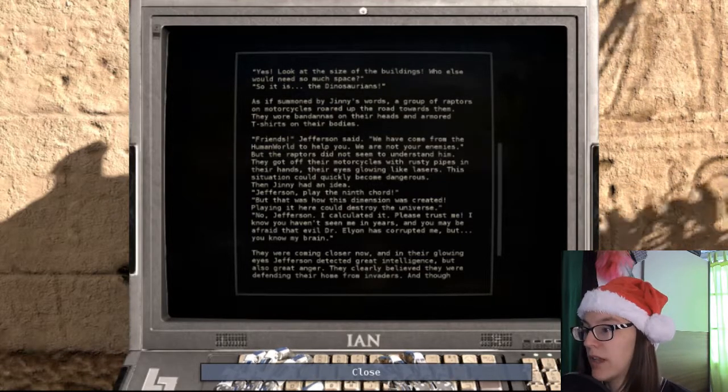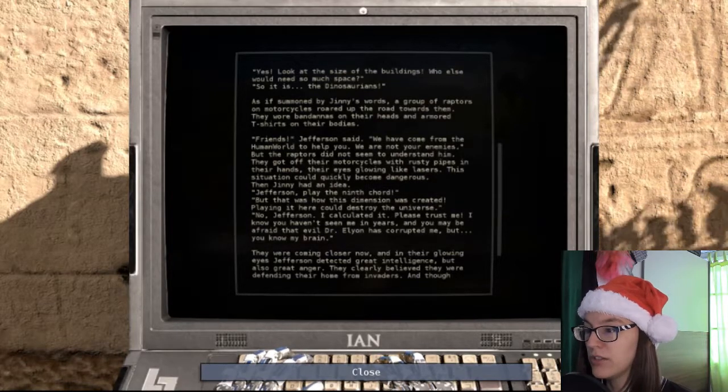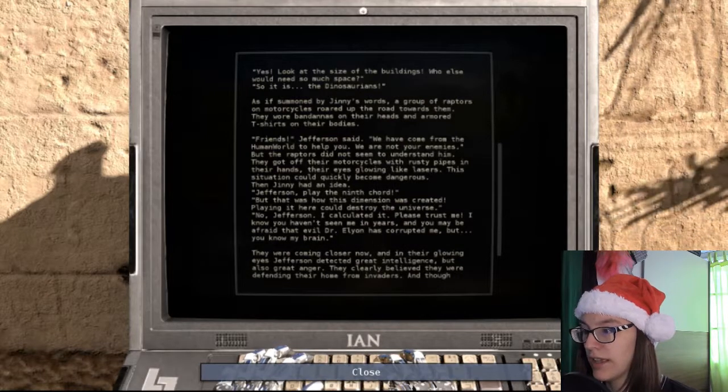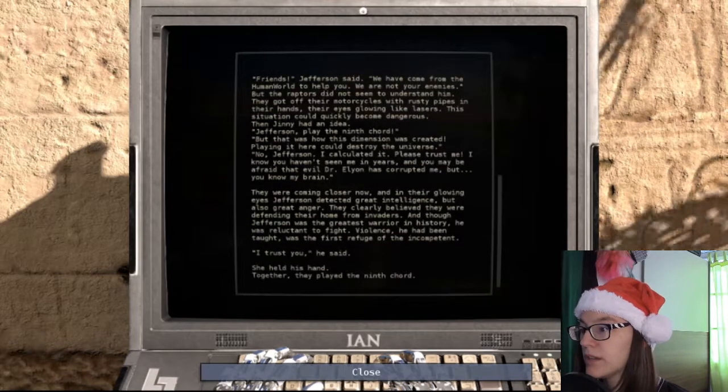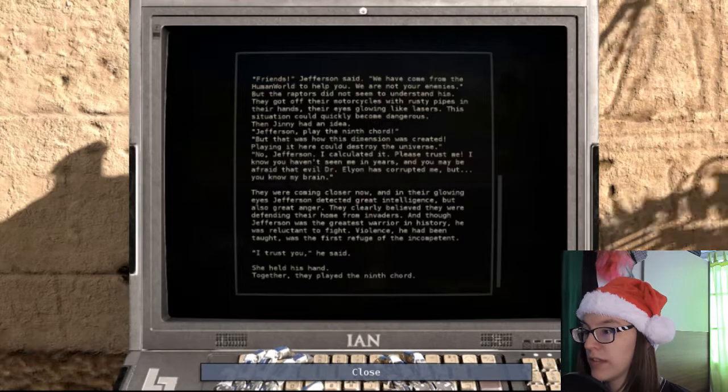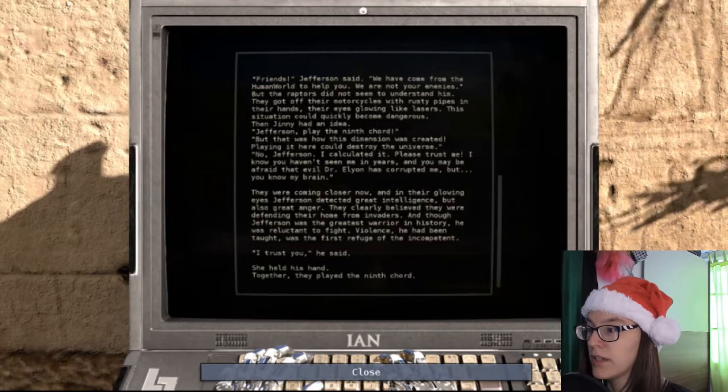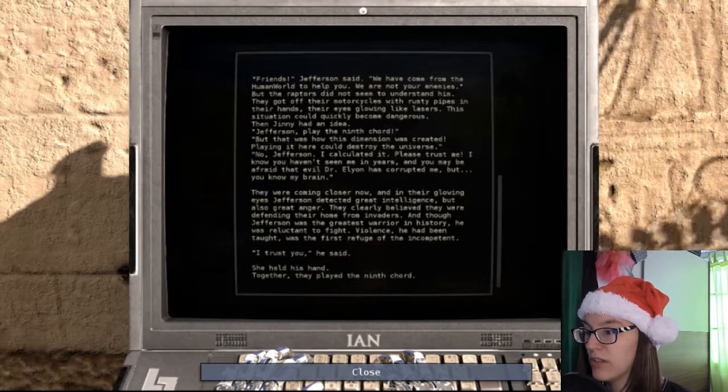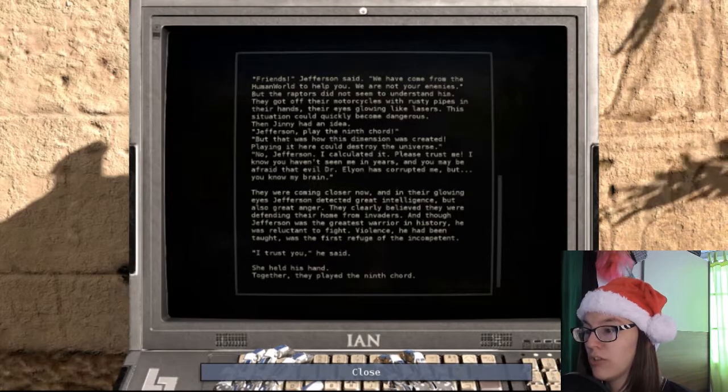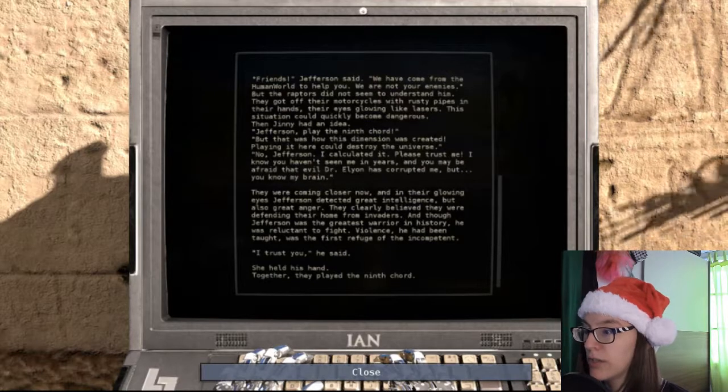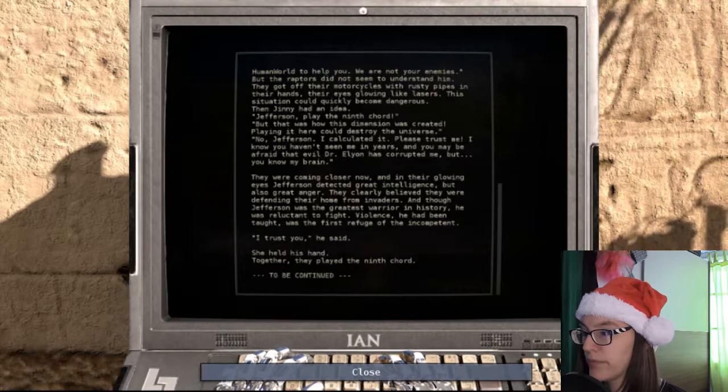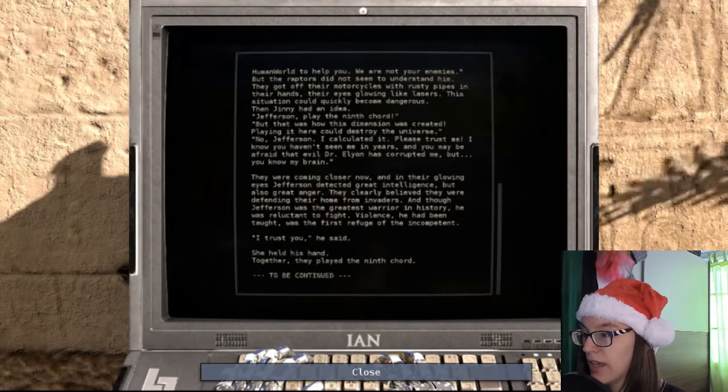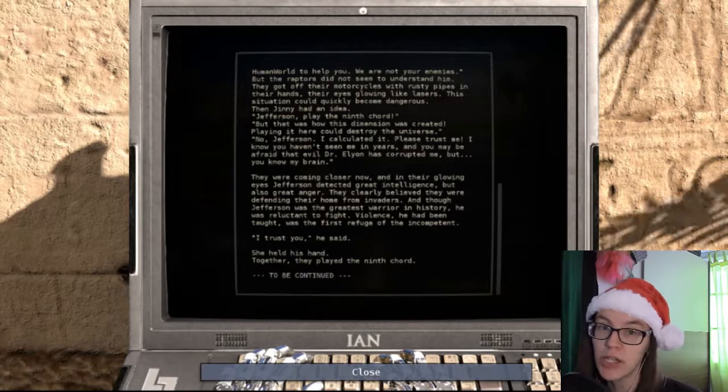I calculated it. Please trust me. I know you haven't seen me in years. And you may be afraid evil Dr. Elian has corrupted me, but you know my brain. They were coming closer now. And in their glowing eyes, Jefferson detected great intelligence, but also great anger. Violence, he had been taught, was the first refuge of the incompetent. I trust you, he said. She held his hand. Together they played the 9th chord. To be continued.